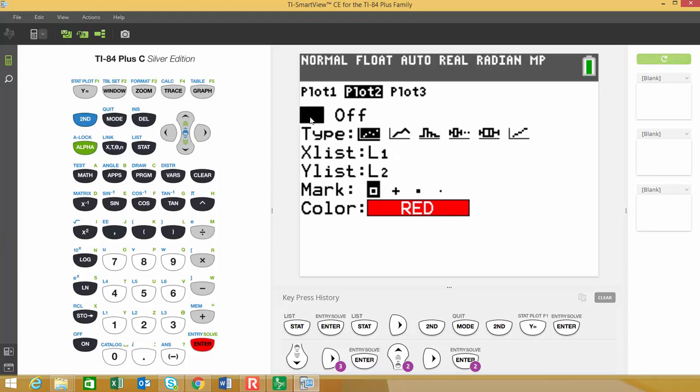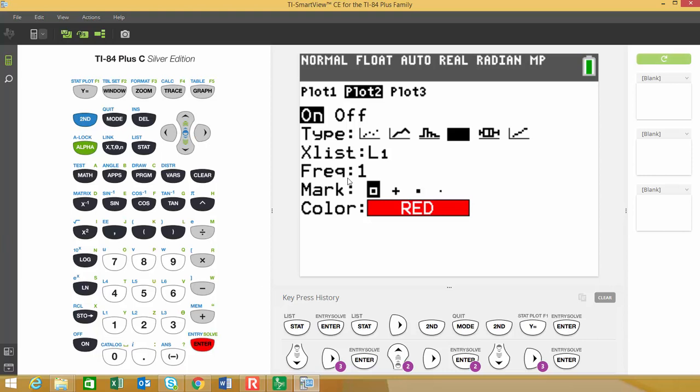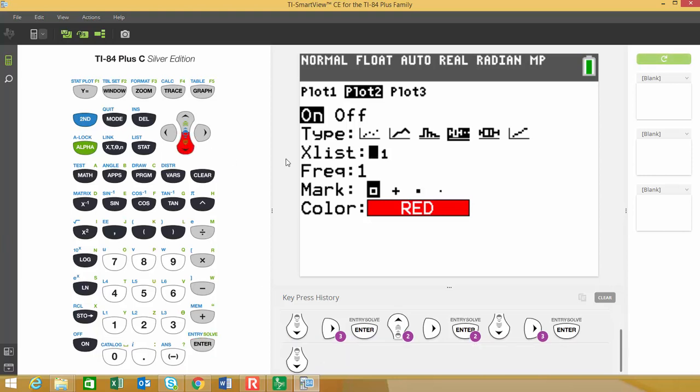So I'm going to hit enter and select on and then go down to type and choose the box plot with outliers, which is the modified box plot. And for the list, instead of list one, I'm going to use list two.